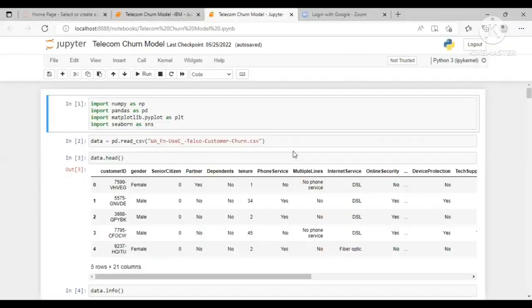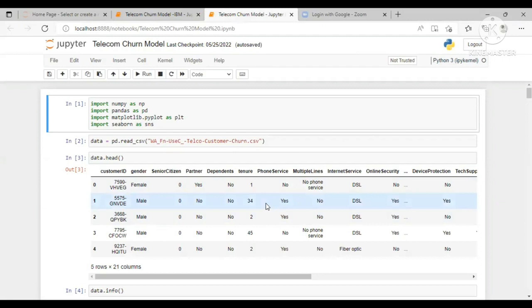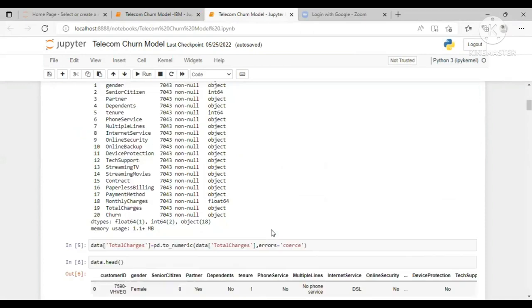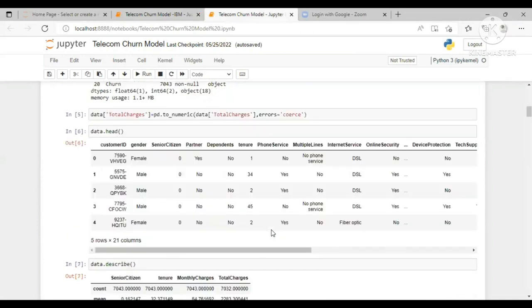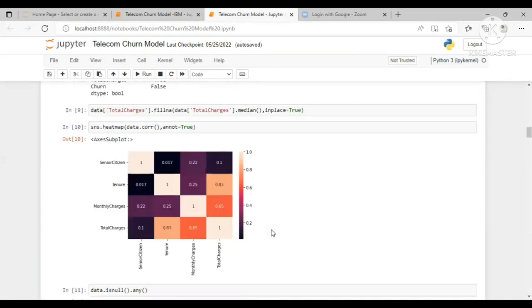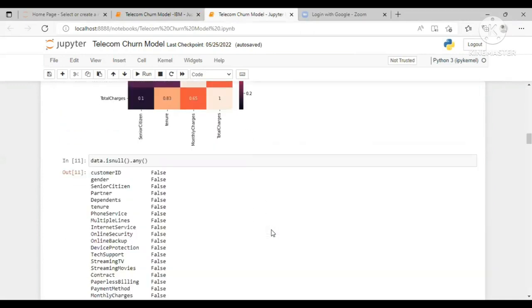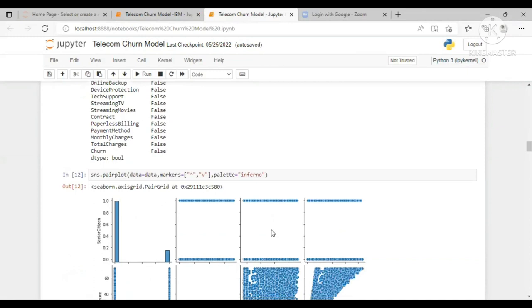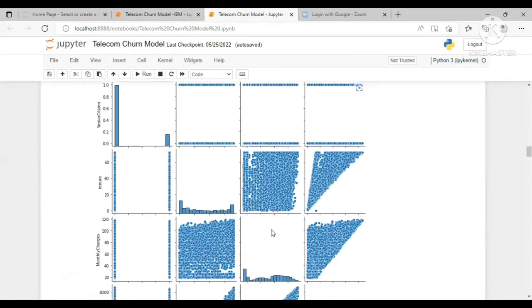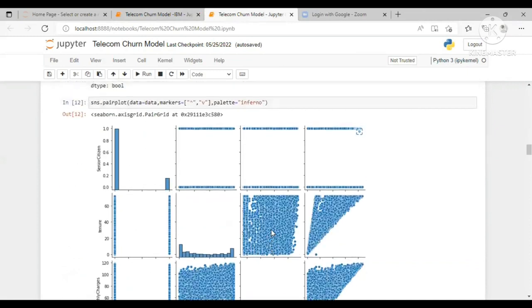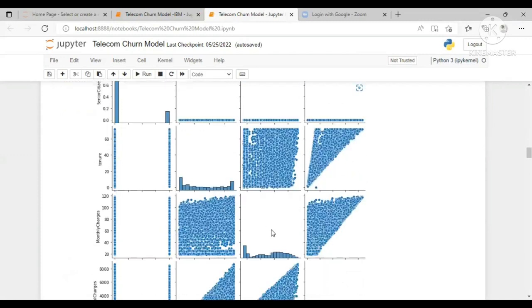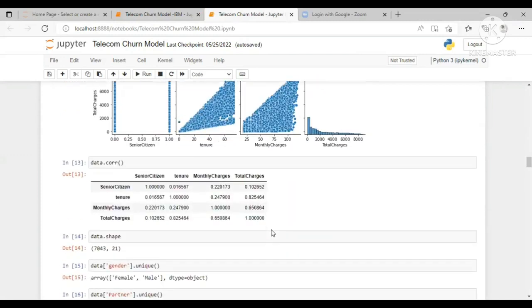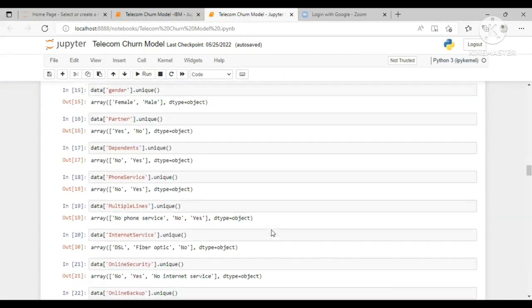This is the telecom churn model where we have done the data preprocessing and data modeling. We have imported the libraries and uploaded the data first, and then we have studied and analyzed it. Then this is the code for the data preprocessing. We have visualized our data using Seaborn and Matplotlib libraries.